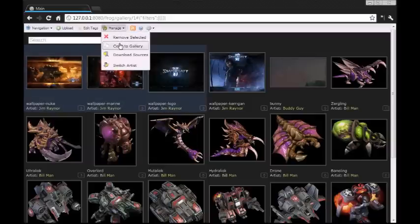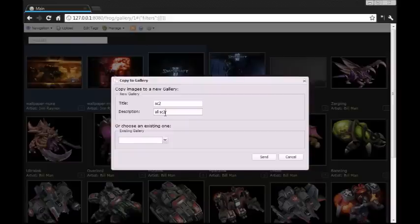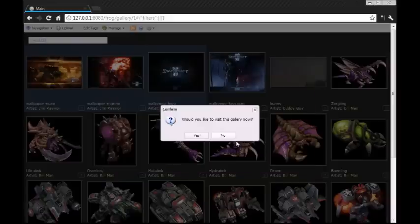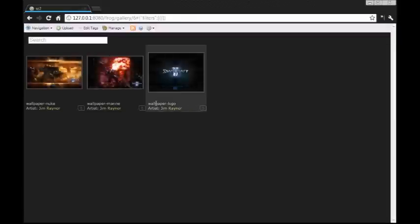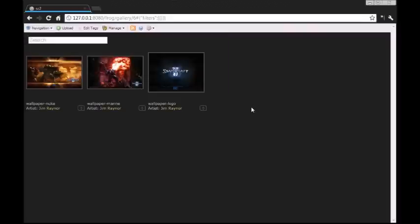Select these guys, copy to gallery, and we'll name this one SC2 and just say all Starcraft 2 stuff. Send, yes, and then we see our images there. And in the navigation we have our new gallery with an image count and our description, and that's it.